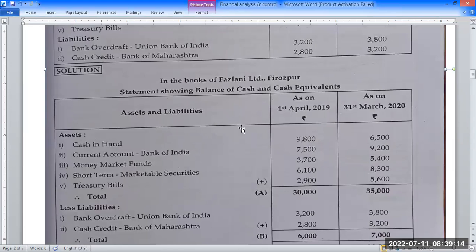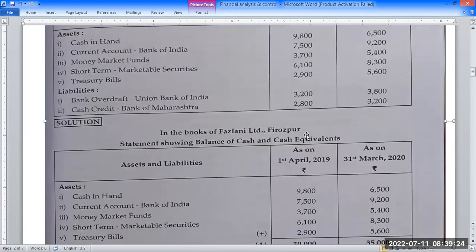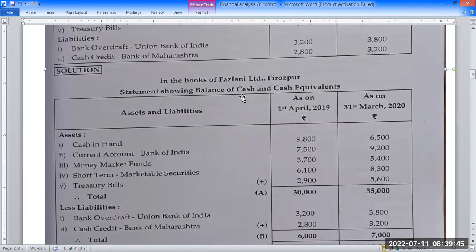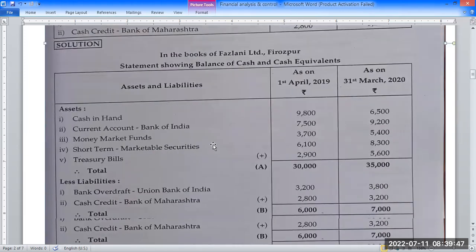Statement showing balance of cash and cash equivalents as on 1st April 2019 and 31st March 2020. Cash and cash equivalents include: cash in hand, current account with Bank of India, money market fund, short-term marketable securities, and treasury bills. The same assets and liabilities structure is used for the statement.